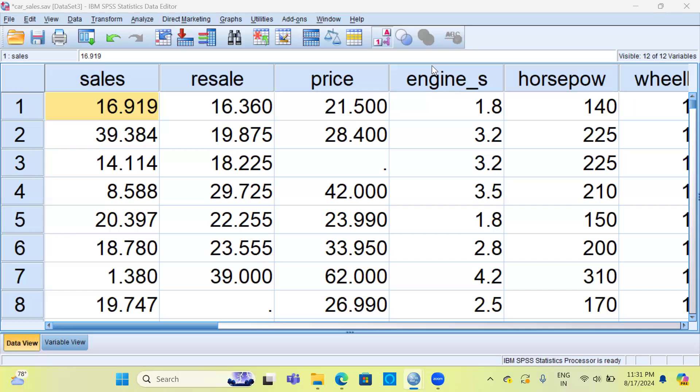Second, z-scores are also useful for outlier detection. If you want to identify data points that are significantly different from the mean, you can use z-scores. Thirdly, z-scores are used for normalization because it transforms the data to have a mean of zero and a standard deviation of one. Now let's ask a simple question: where do we use z-scores?